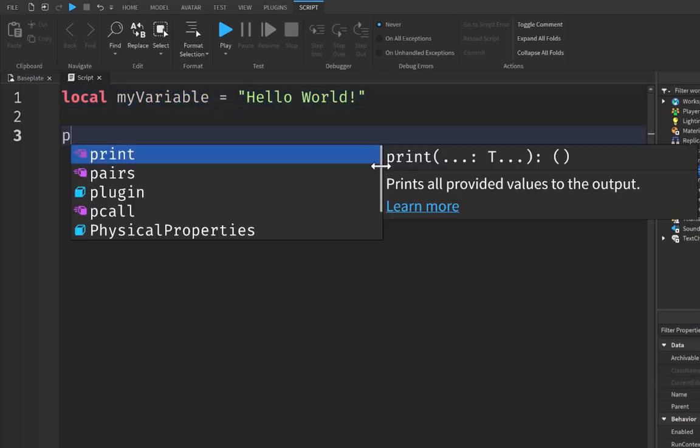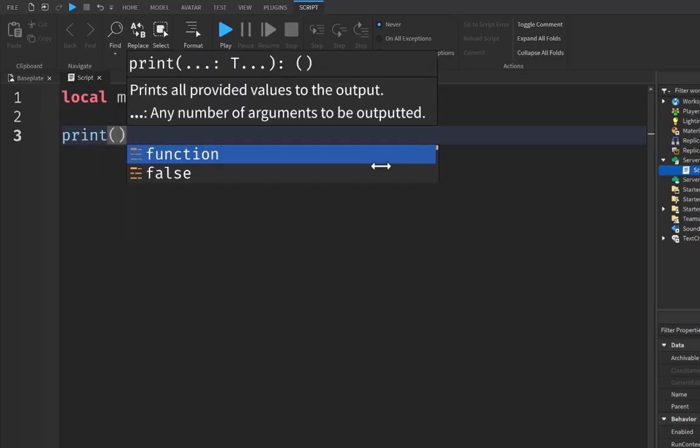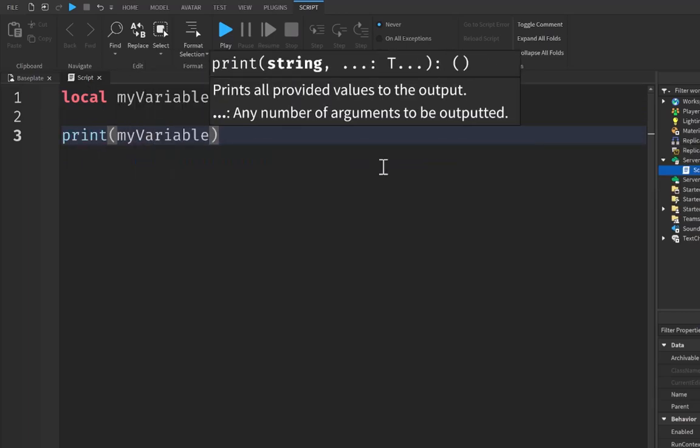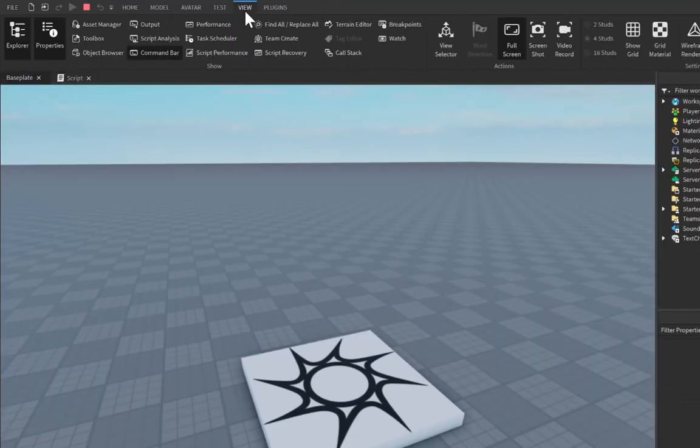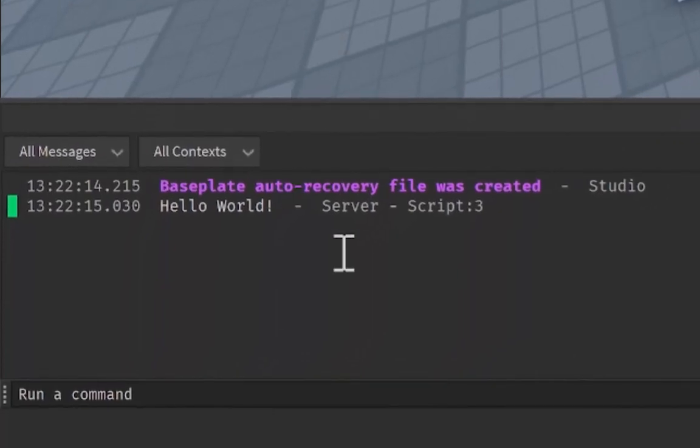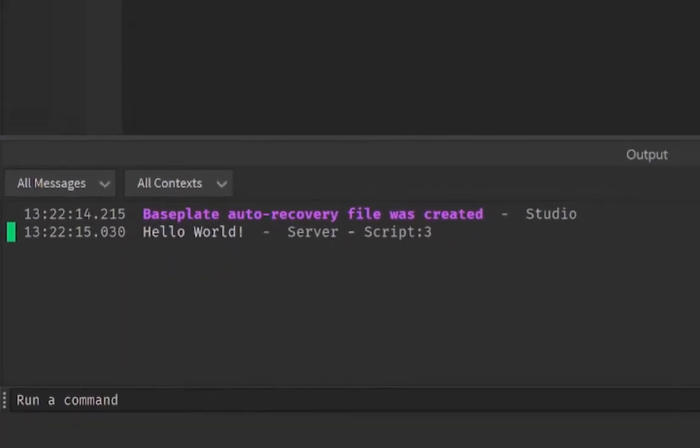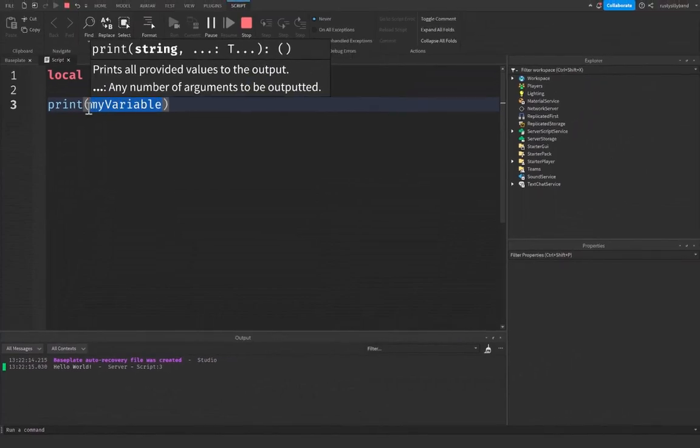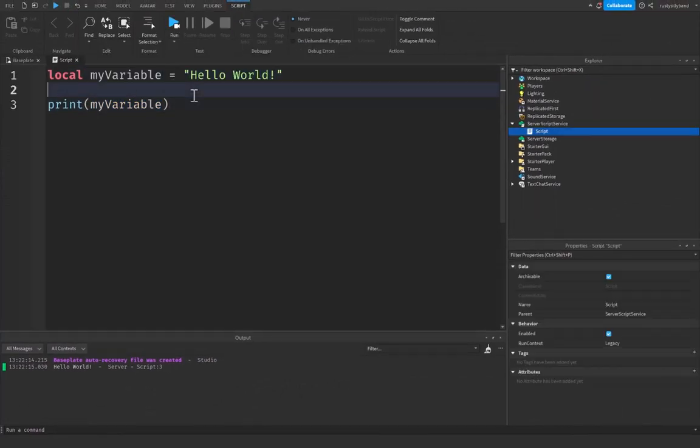Parentheses and then myVariable. And if we were to click on this little drop down menu and click on run, and then open up the view tab and then go down to the output, you can see that hello world was printed inside of our script here because myVariable is equal to hello world.